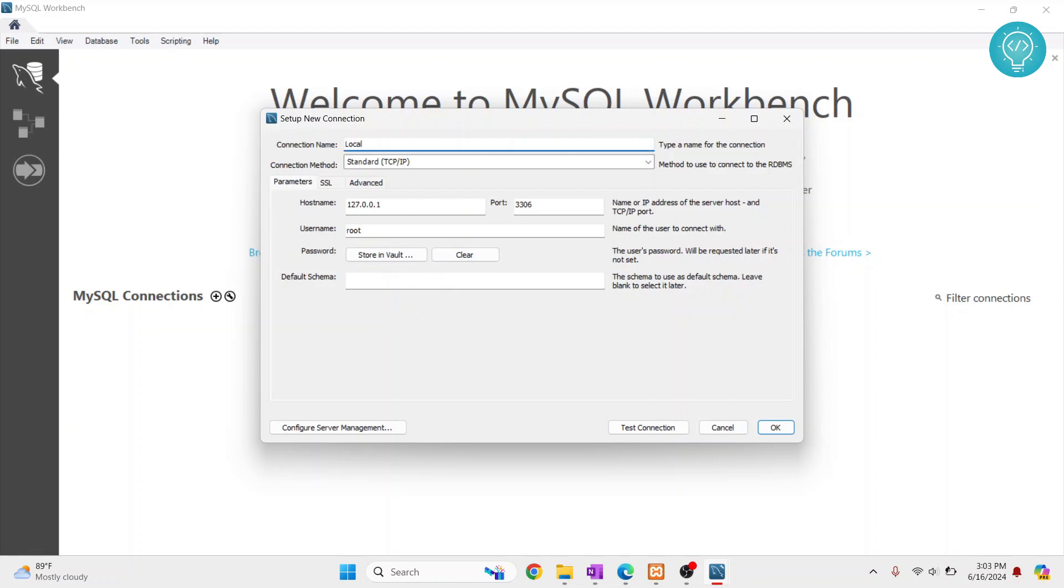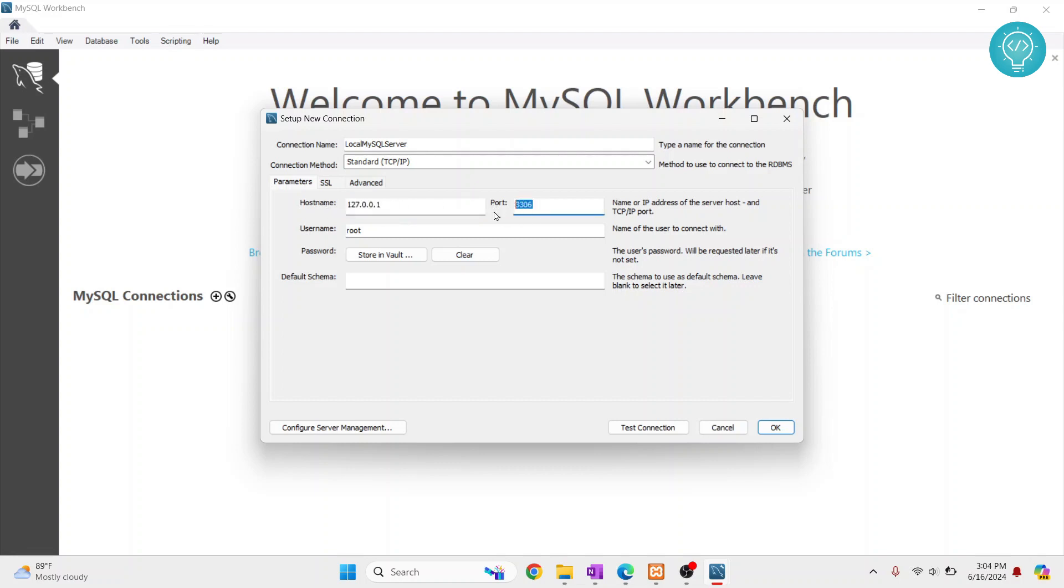And this is where you add the IP address of your MySQL server. Since this is in my localhost, that is my local machine, I will leave it as it is. And the default port for MySQL server is 3306.